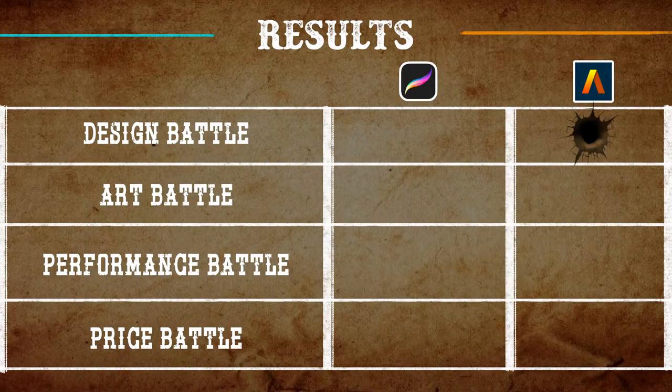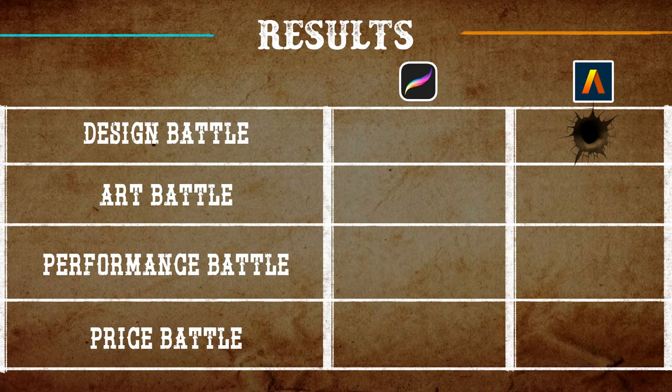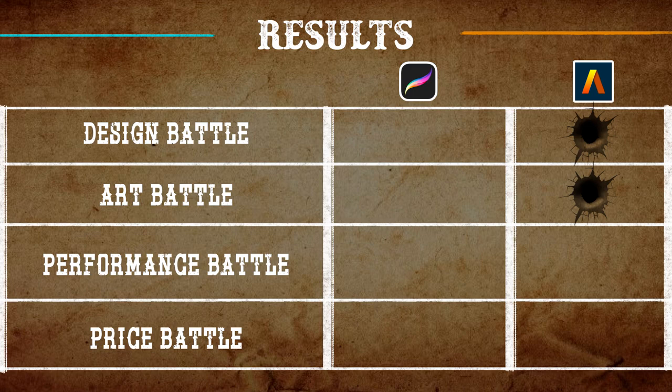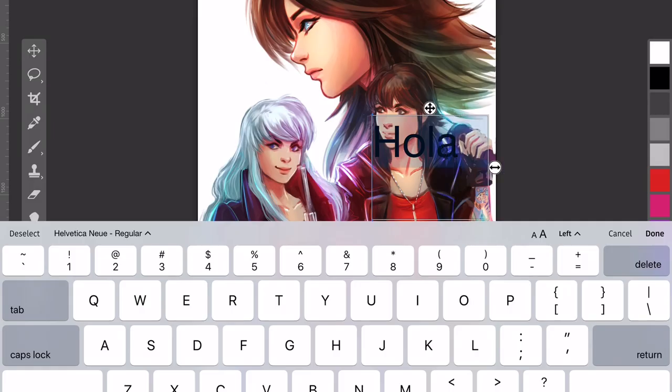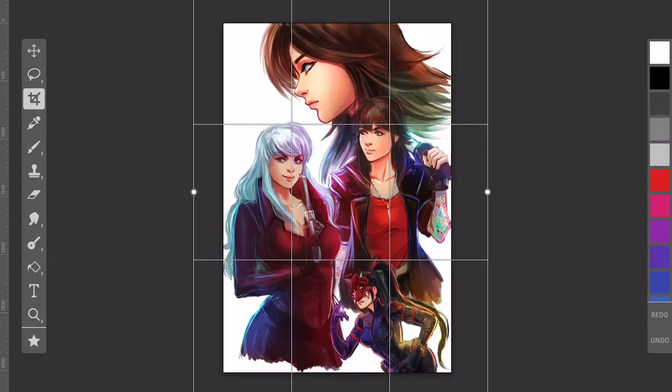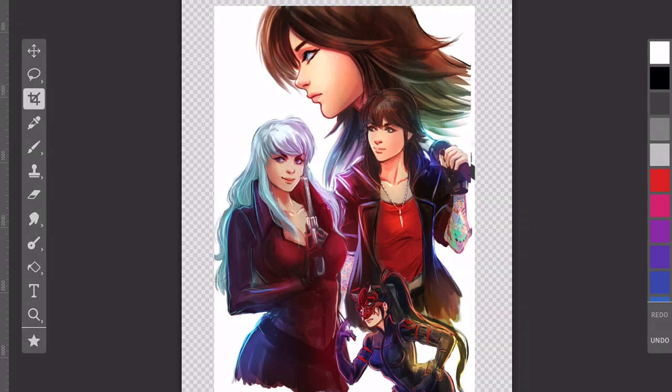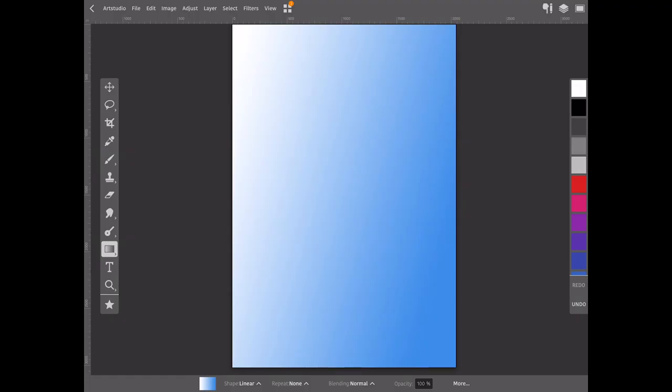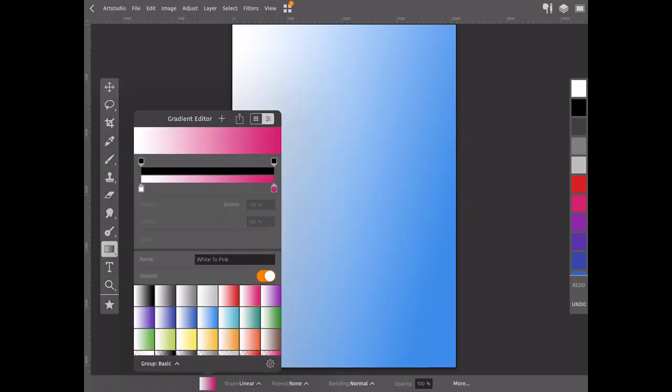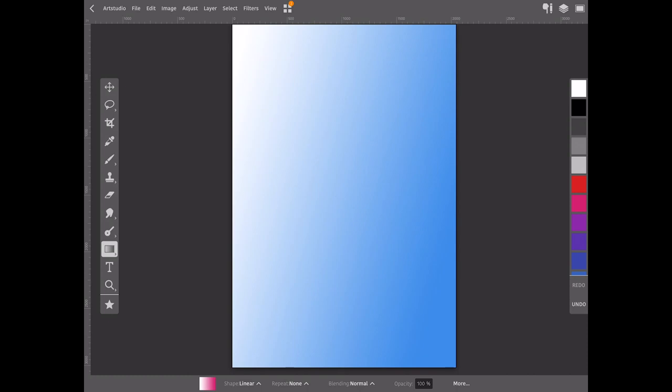Art Studio Pro is the rightful winner of this battle for a variety of art tools and options it offers to artists. It allows you to create text and comfortably resize the canvas, having options such as gradient tools among others. Definitely a better app in this aspect than Procreate.